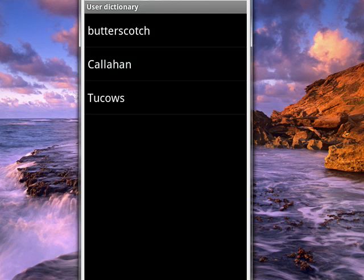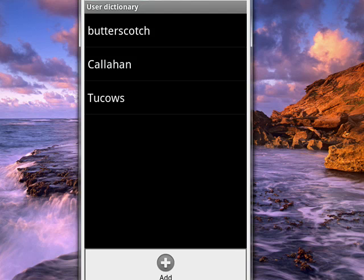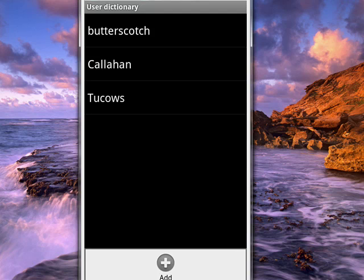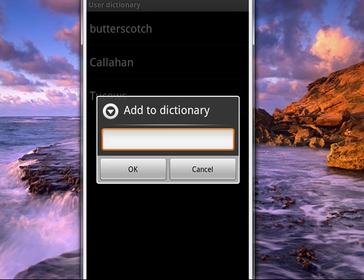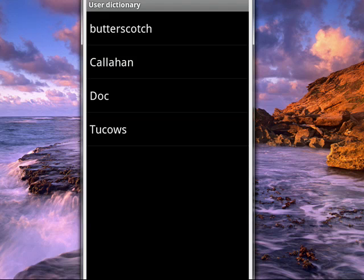So you just tap the Menu key. When we do that, we get Add. It brings up a little box, and we can add Doc.